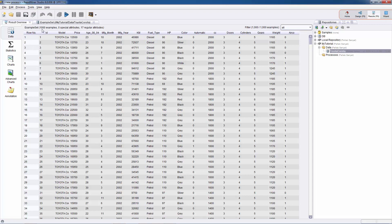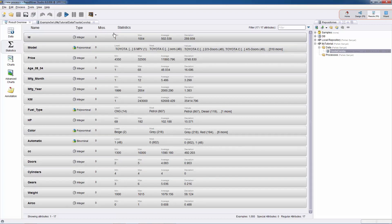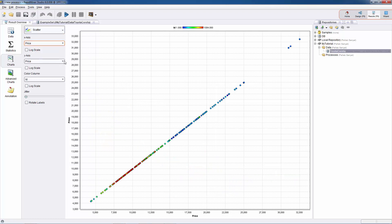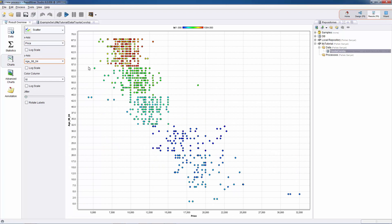In the results perspective we can also see some basic statistics of this dataset. Clicking the statistics icon shows the basic statistics of each attribute — for instance, the price attribute is an integer ranging from 4,350 to 32,500 euros, with an average price of 11,860.796 euros. In addition to basic statistics, we can look at charts — for example, a scatter plot of price versus age of the car shows that as the age increases, the price decreases, as expected. Let's go back to the design perspective by clicking on that icon.